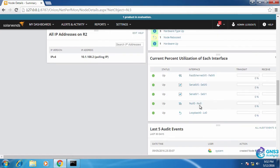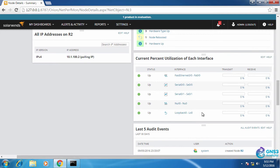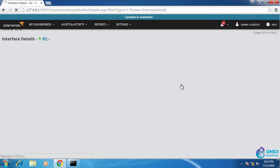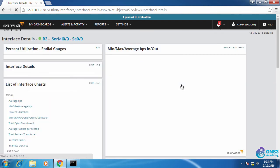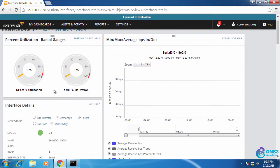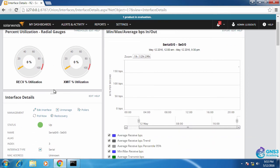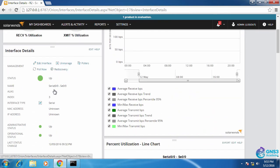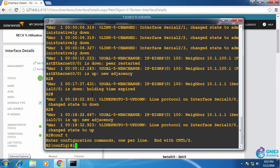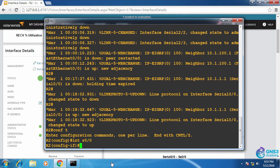We can see the interfaces, so let's have a look at serial 0/0. In this case we can see the utilization isn't very high on this interface because no traffic is being sent. We can see that the interface is up. Here's router 2 interface serial 0/0. That's the interface that we're looking at in NPM.